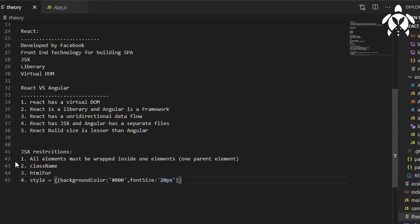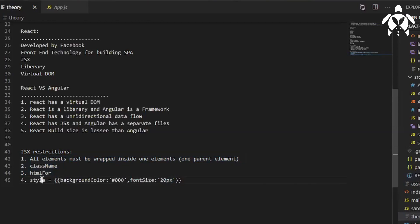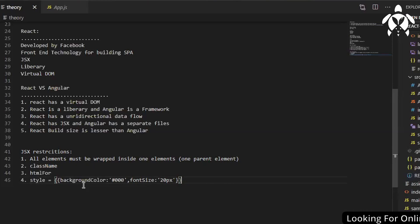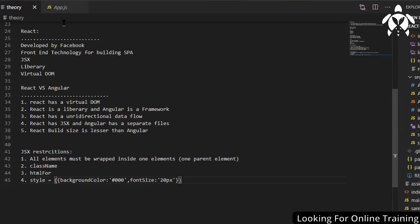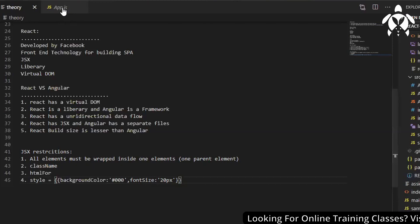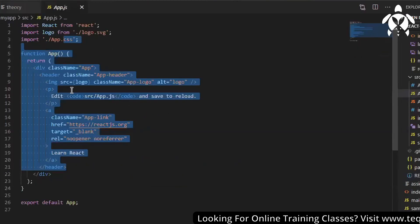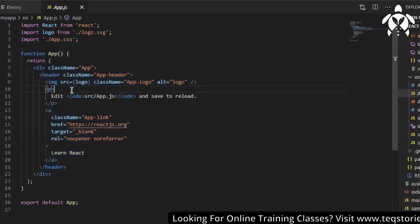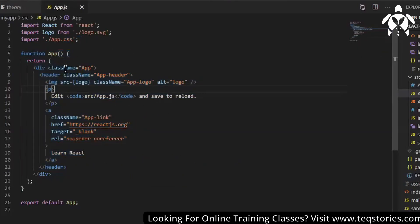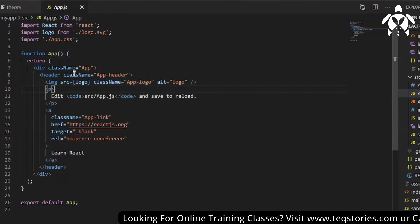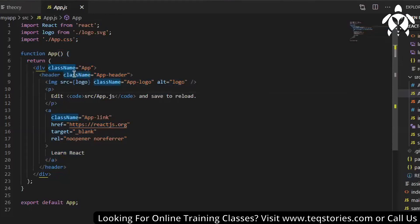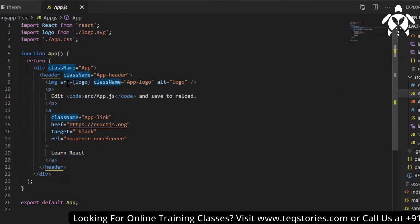So these are all some restrictions which is there inside JSX. Yes of course when we will be coding we will come to know about JSX a lot, because we will go through some errors or something, we will come to know about it. Now you can see class names are there, and source is written in this expression with curly braces.